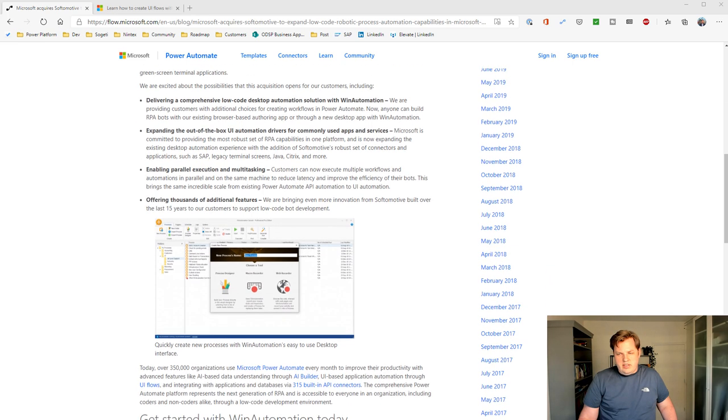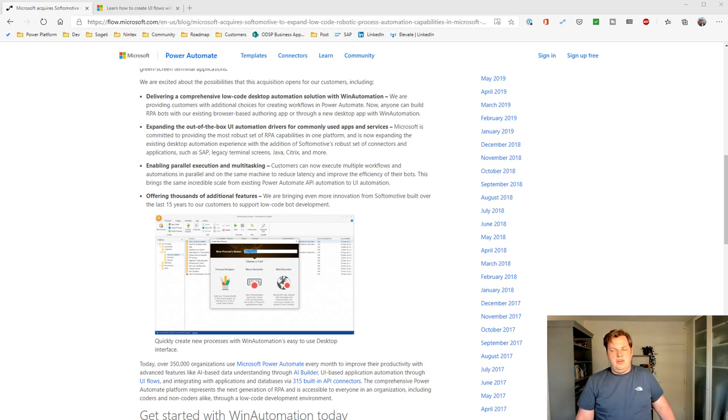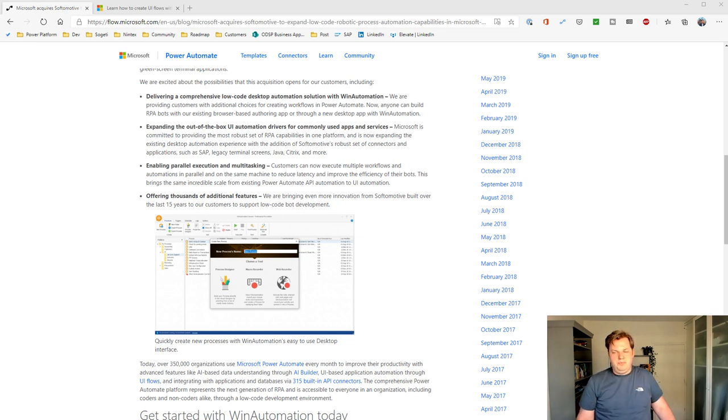And there's also multiple additional features that are available in there. Win Automation exists for a long time, and that's why they have lots and lots of features available.